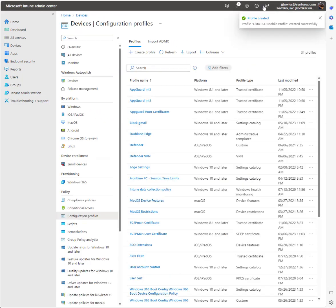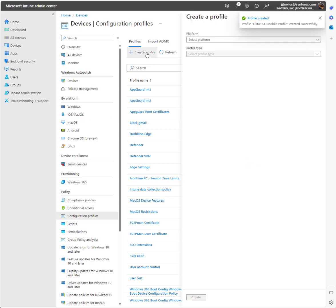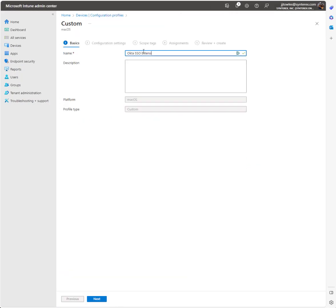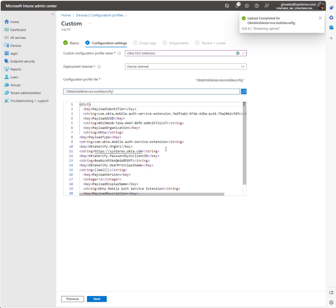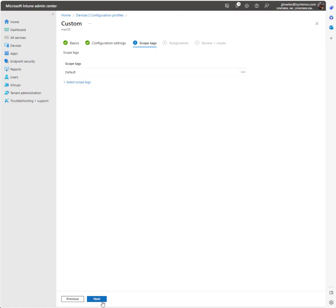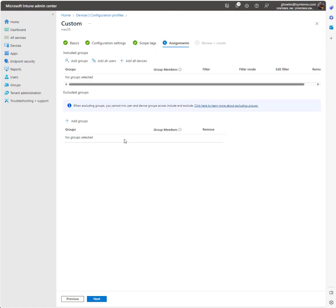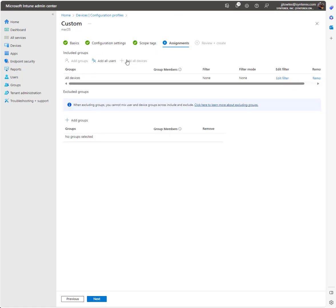Then we're going to have one more to create. We're going to call this Okta SSO extension. We're going to go ahead and push that on all devices as well.